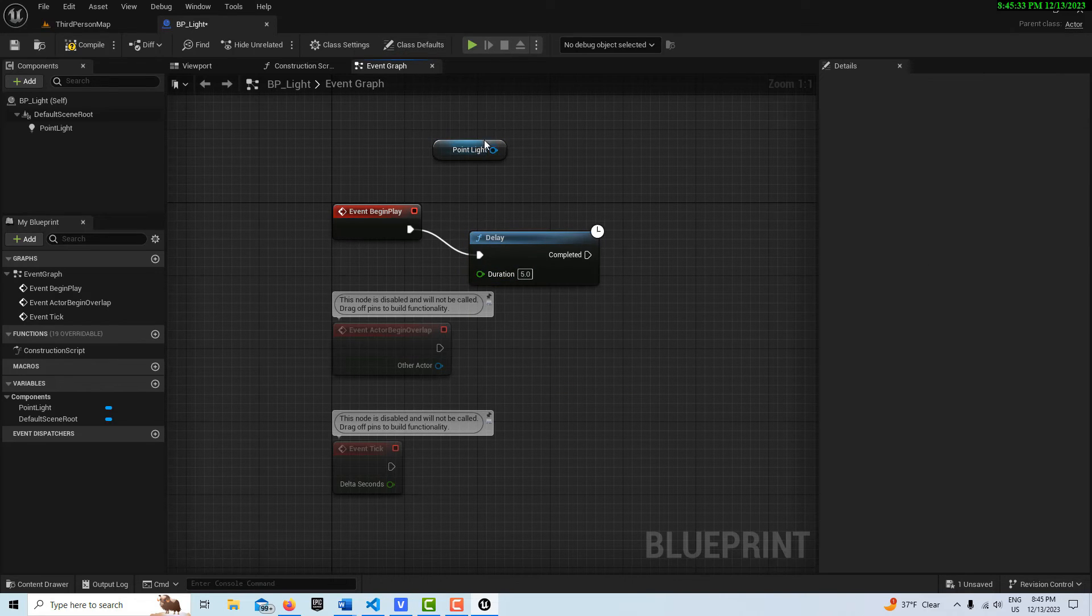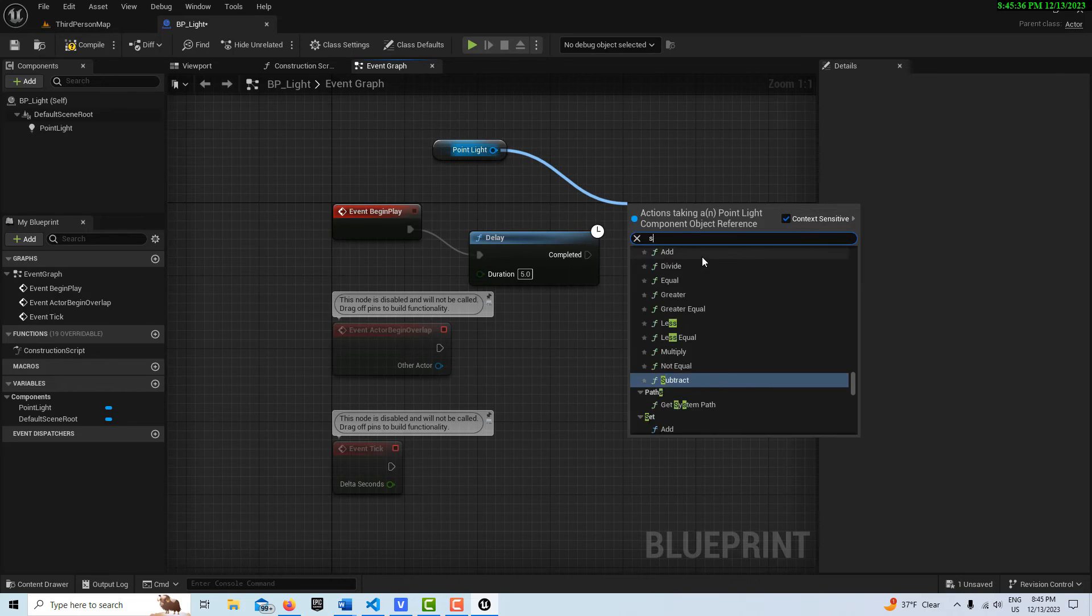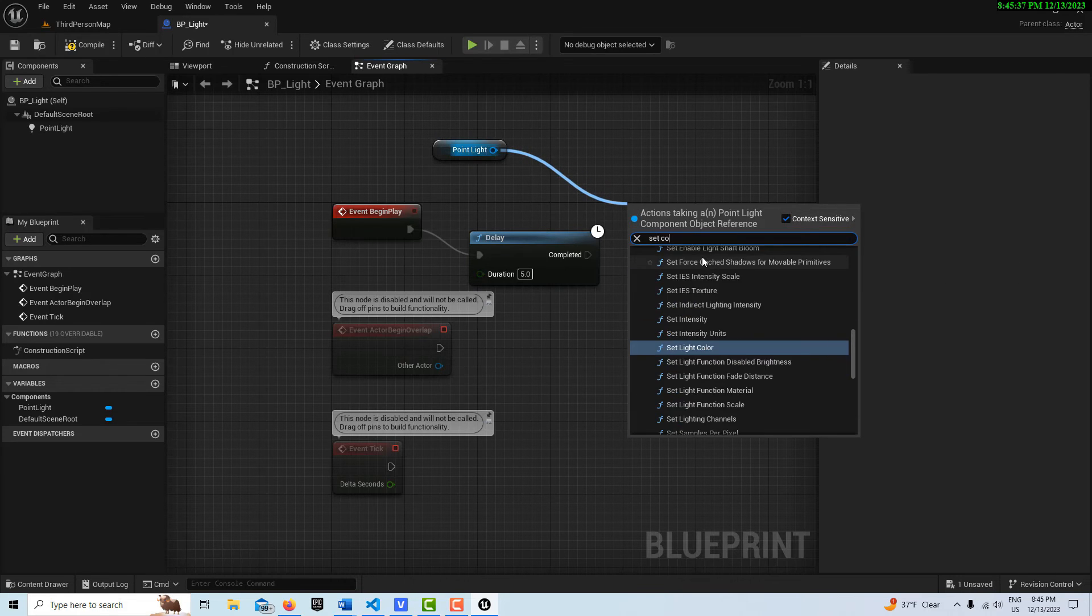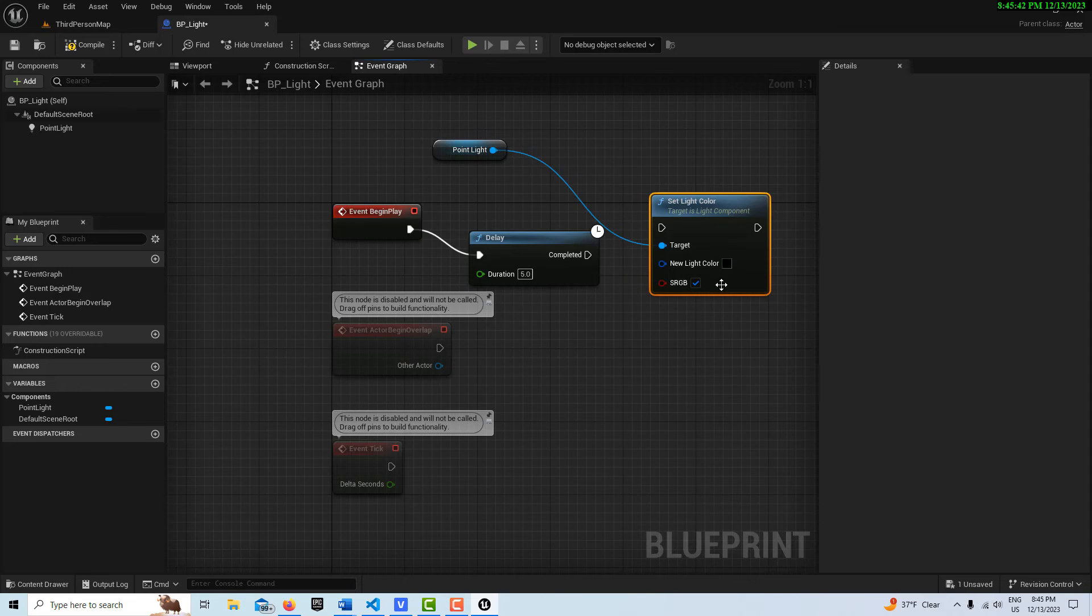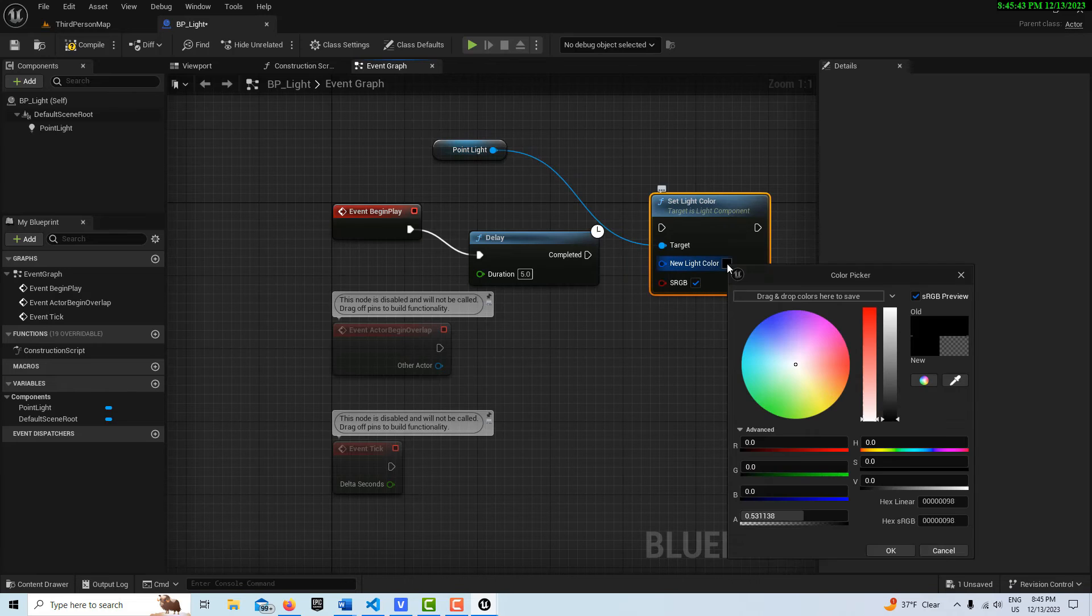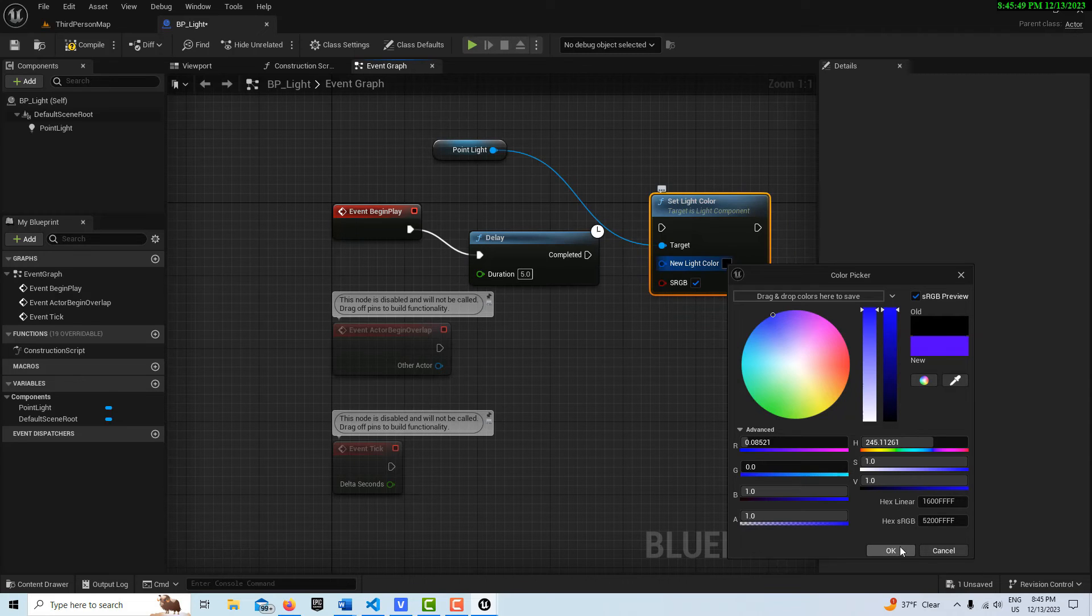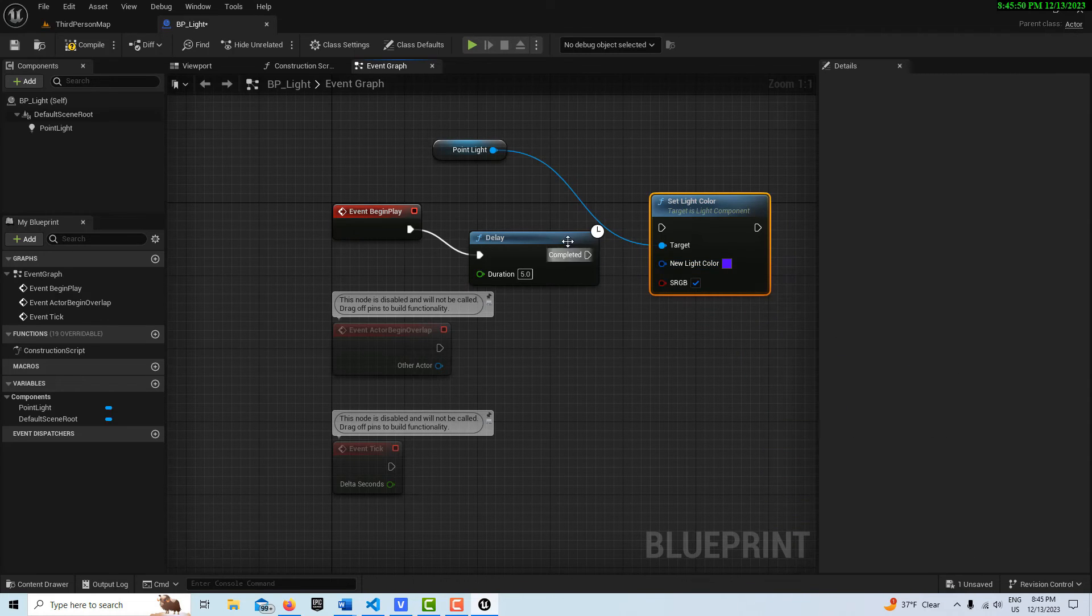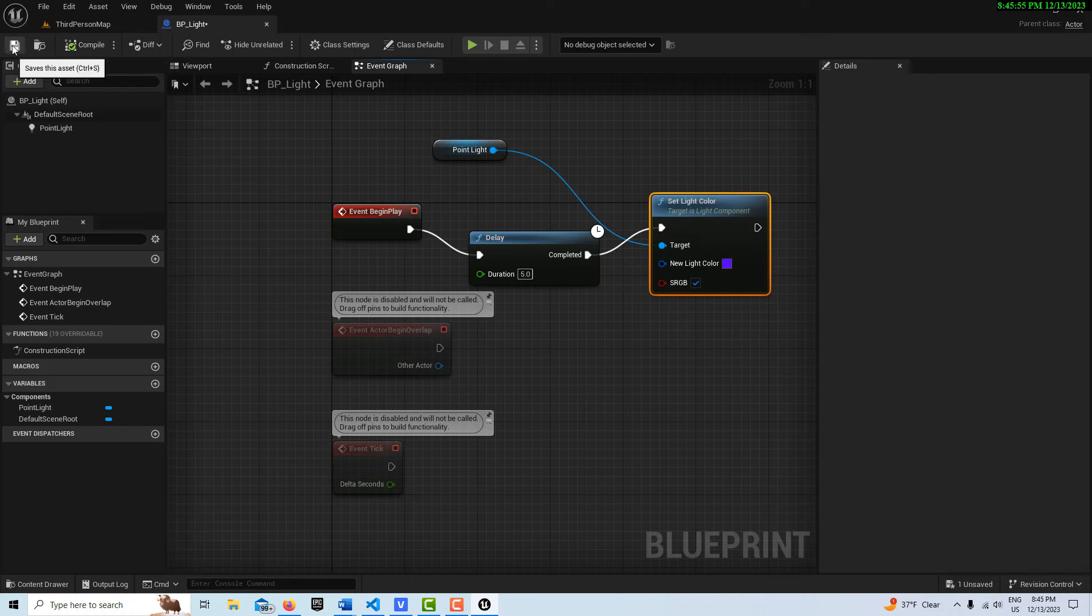And then off of this point light reference, I can pull and go set color, set light color, and I could set this color, let's say, to blue. And then I'll drag this exact pin, I go OK. And then I can drag this exact pin into here, like that. And I can compile and save.